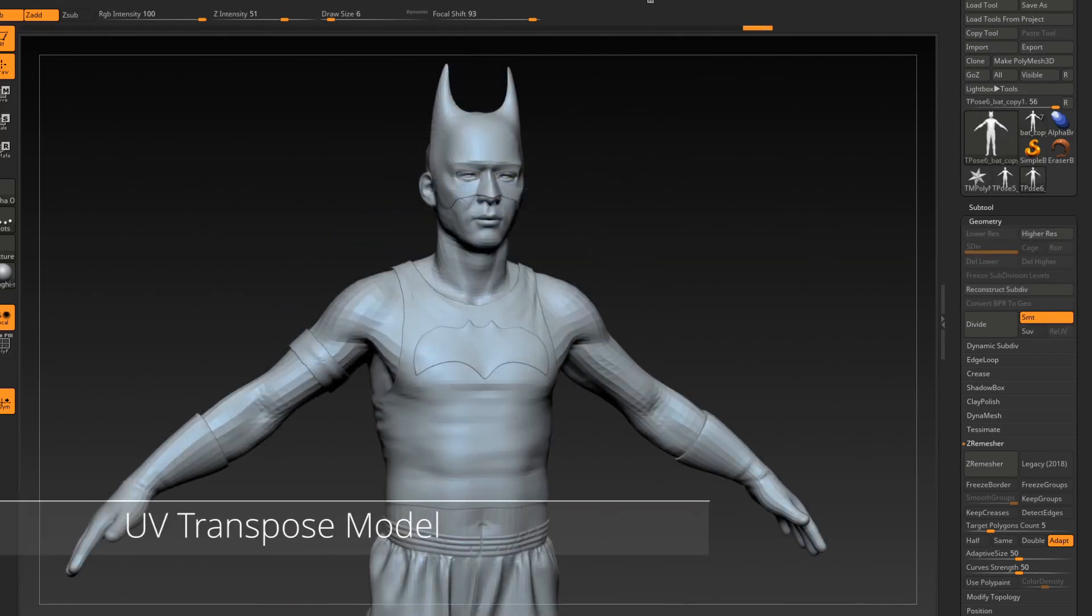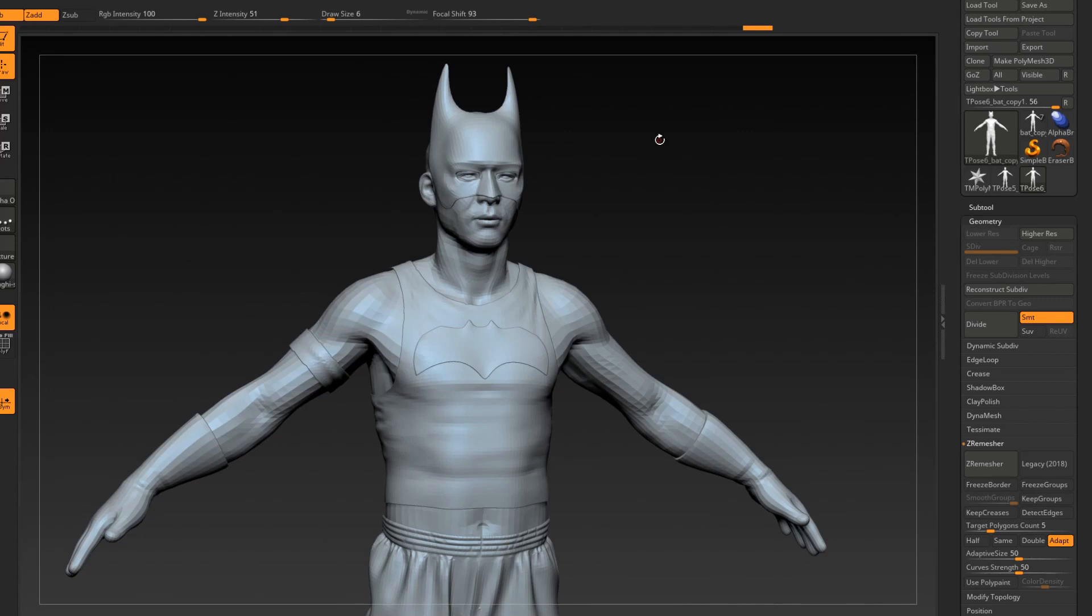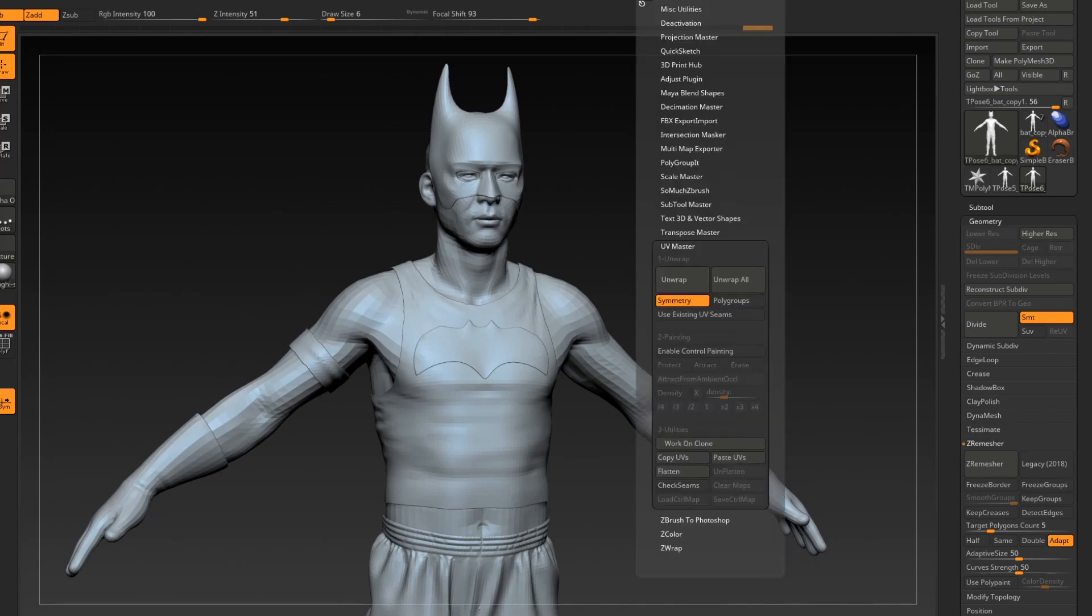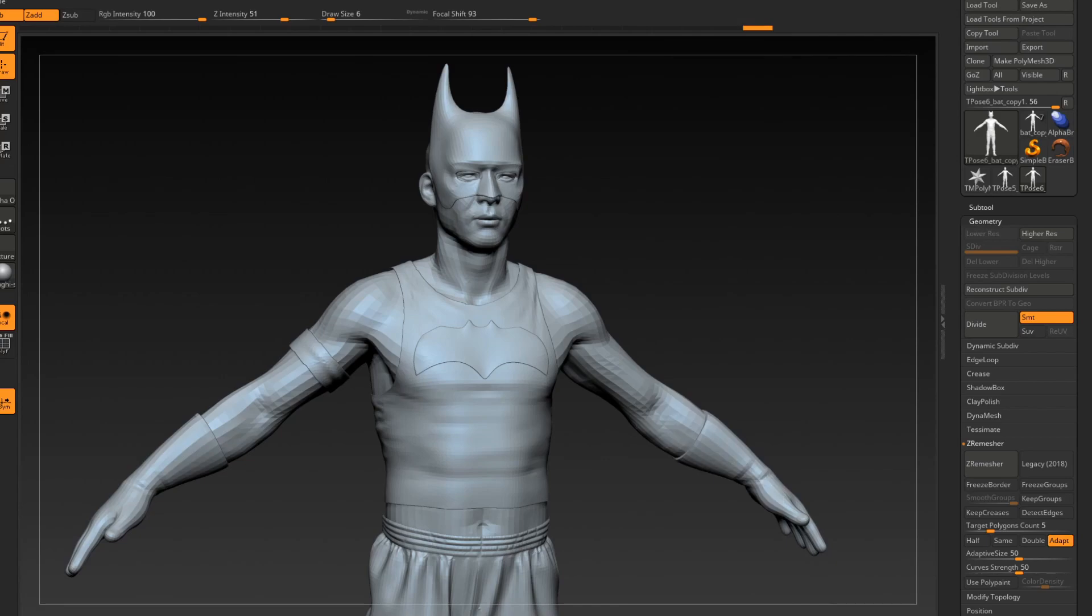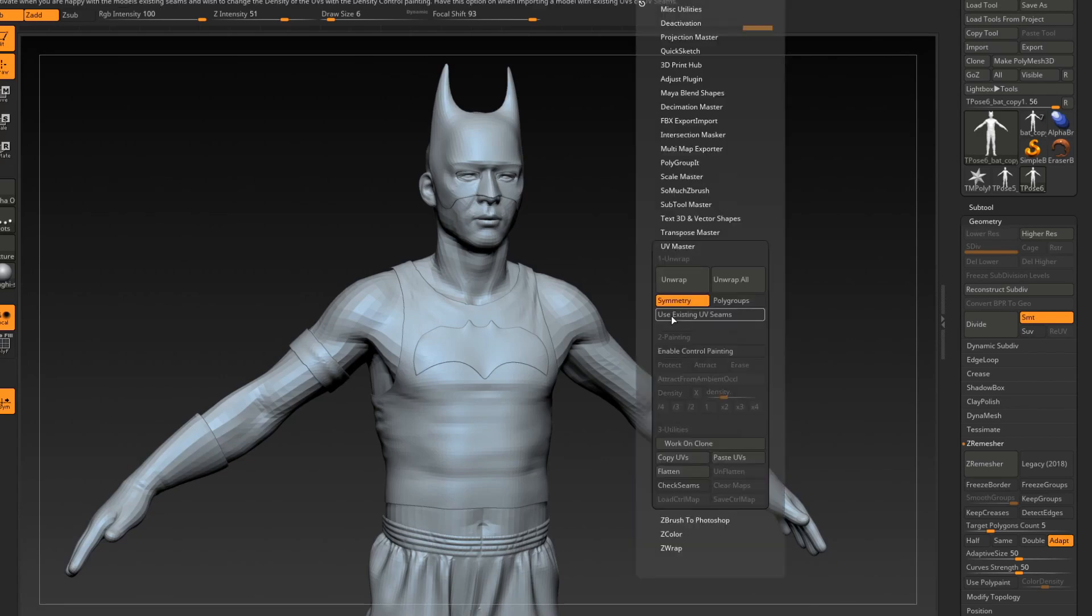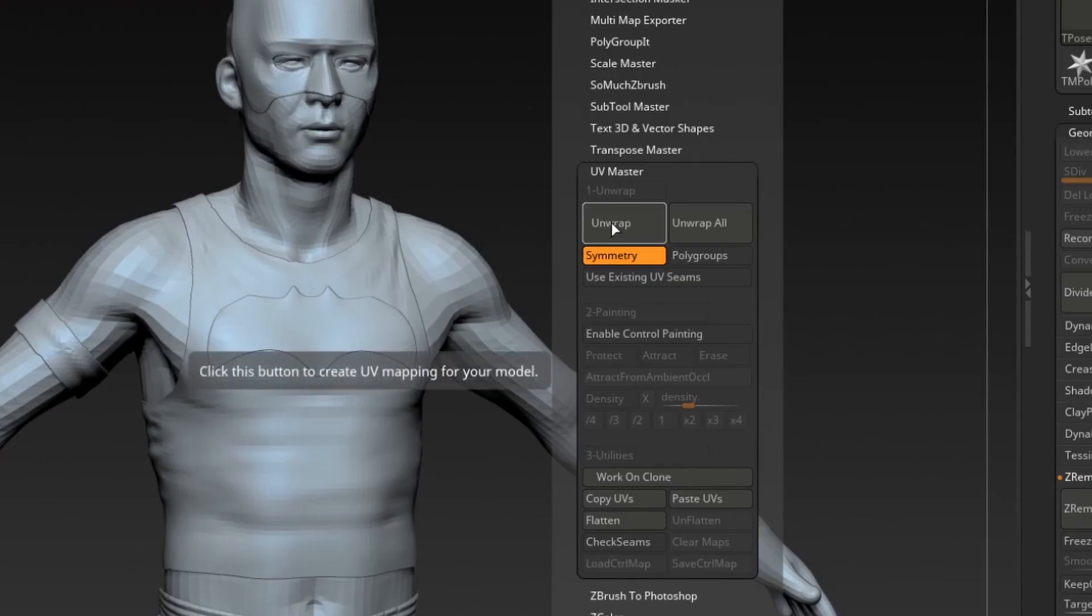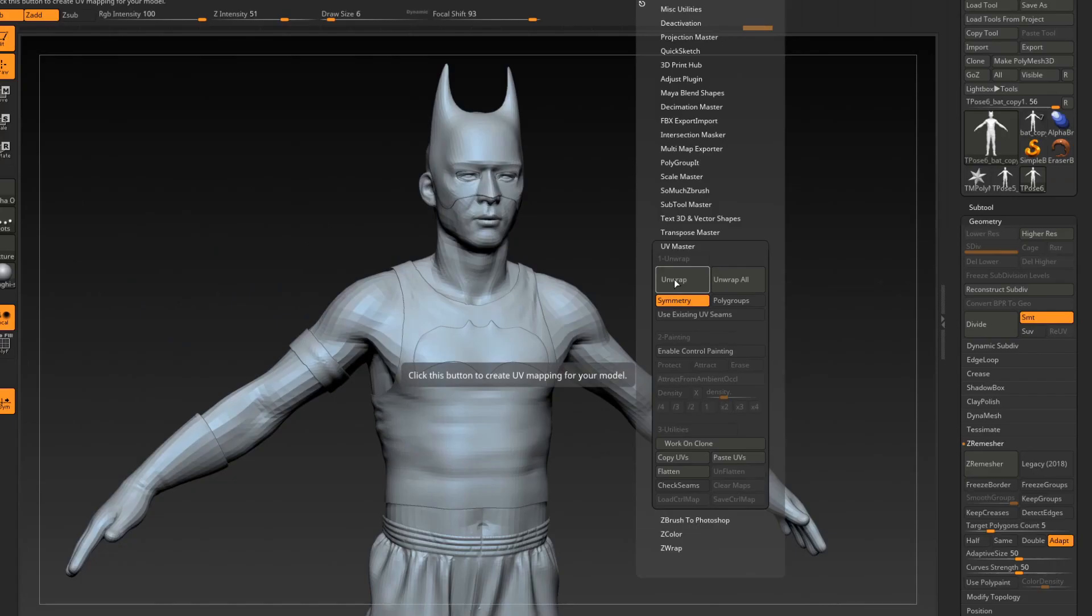Once in Transpose Master, we'll need to do a couple of things before we can get into Mixamo and pose the model. First we'll need to go into ZPlugin, UV Master, and unwrap the Transpose model.